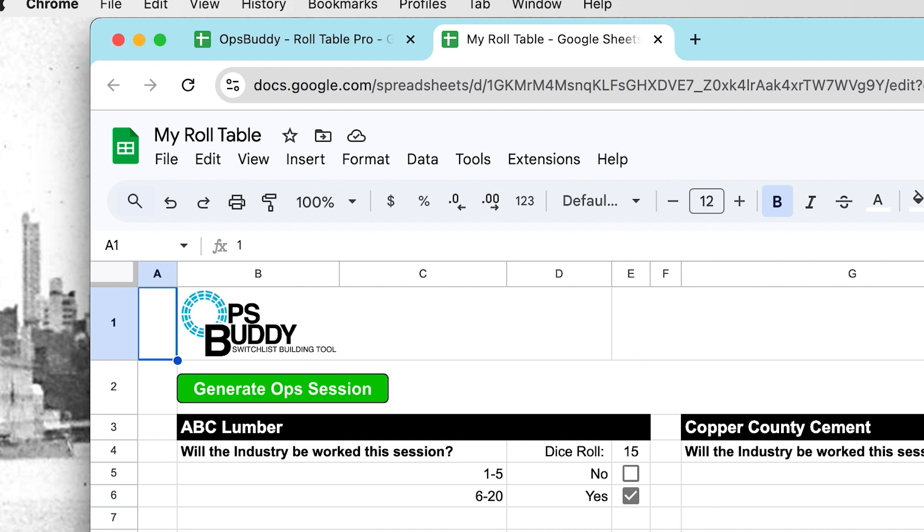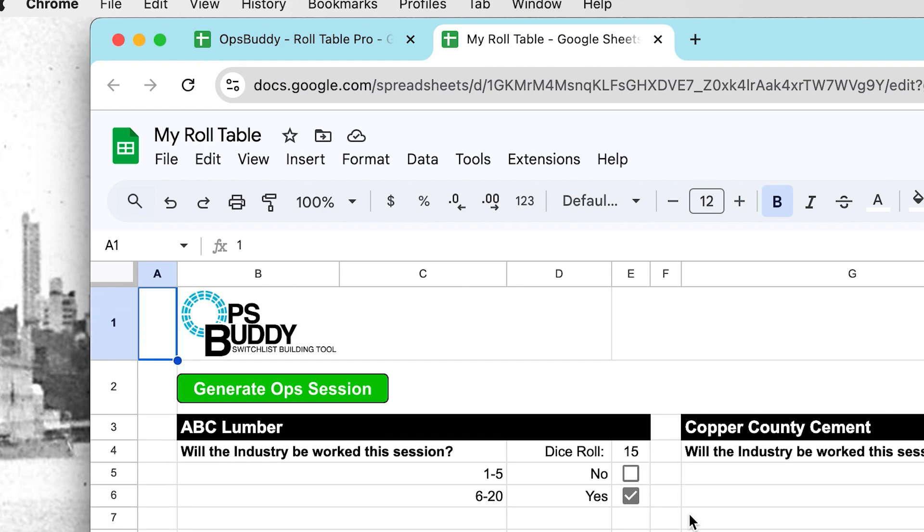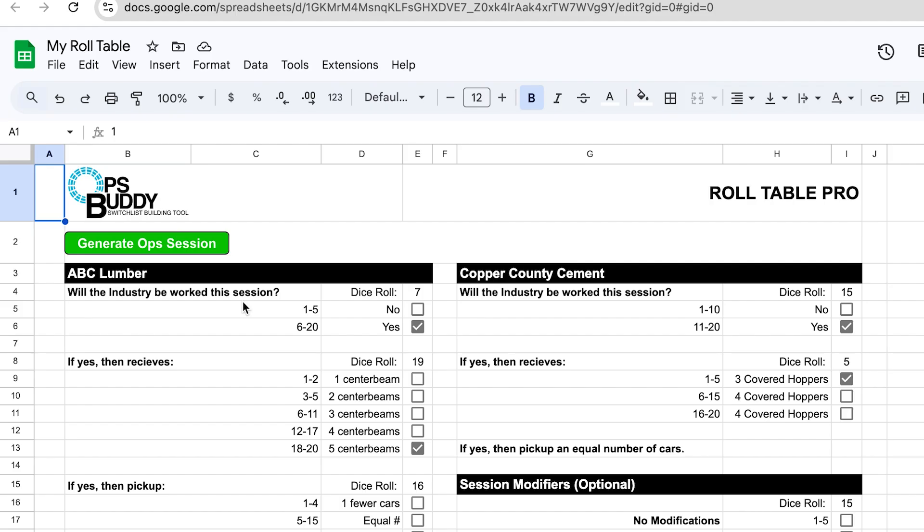So to edit this to make it work for you and your railroad, there's a couple of steps and this is what makes this the quote-unquote Pro version of the roll table. We'll go over that now.